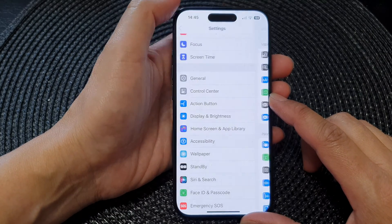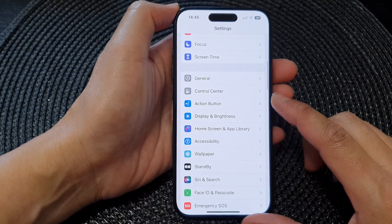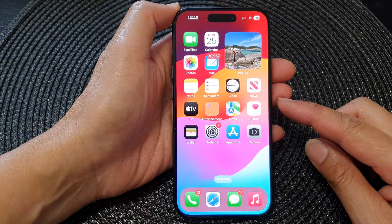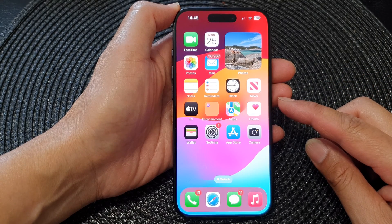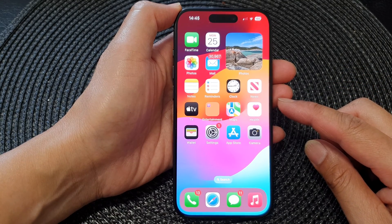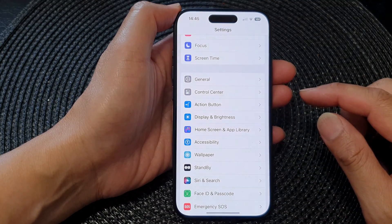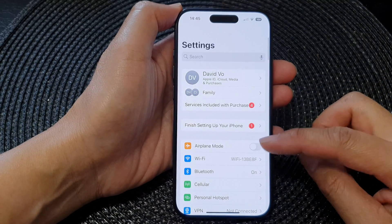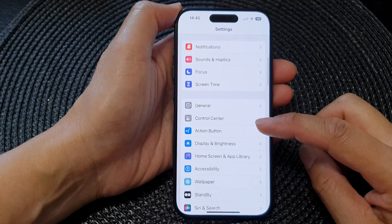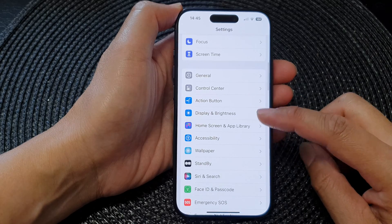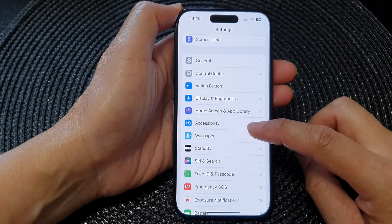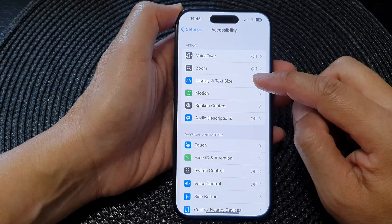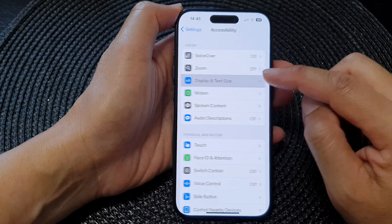First, let's go back to the home screen by swiping up at the bottom of the screen. From the home screen, tap on Settings. Now in the Settings page, scroll down and tap on Accessibility, then tap on Display and Text Size.